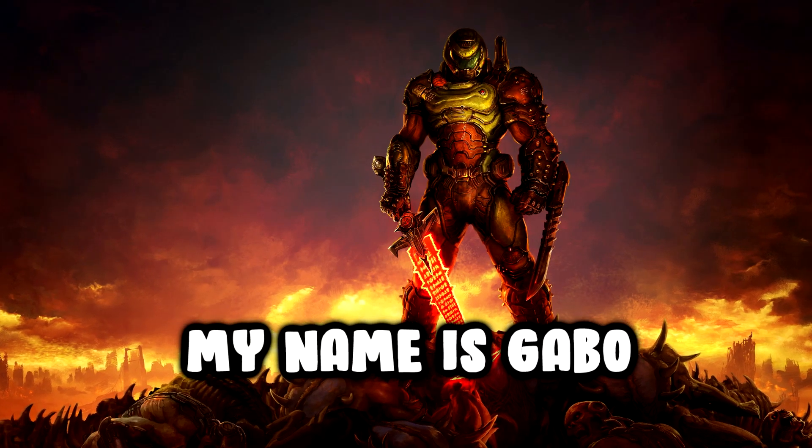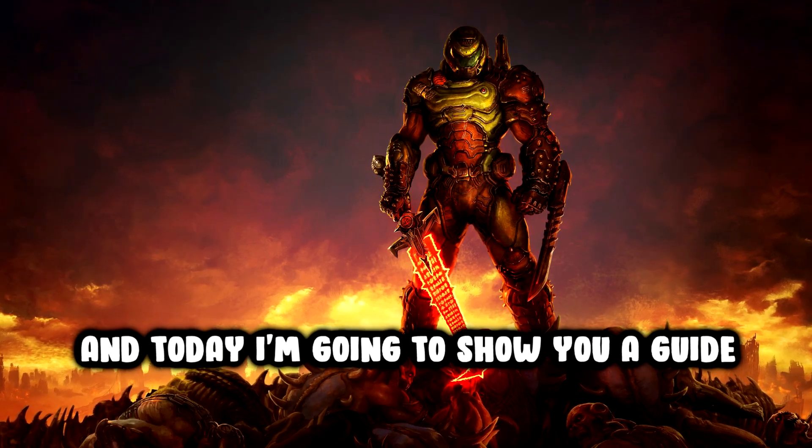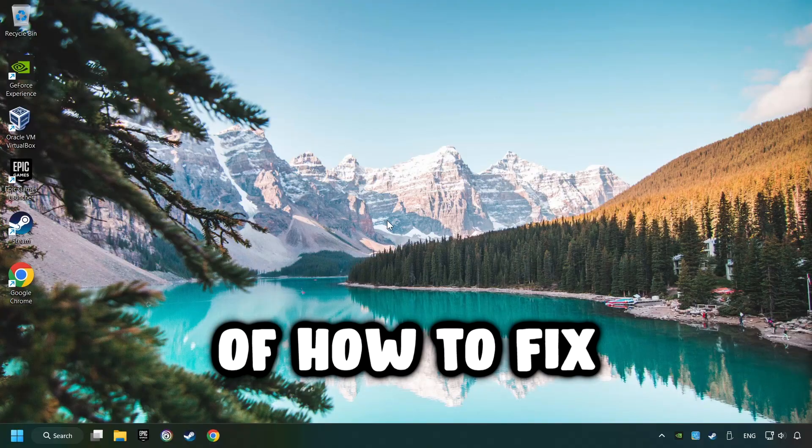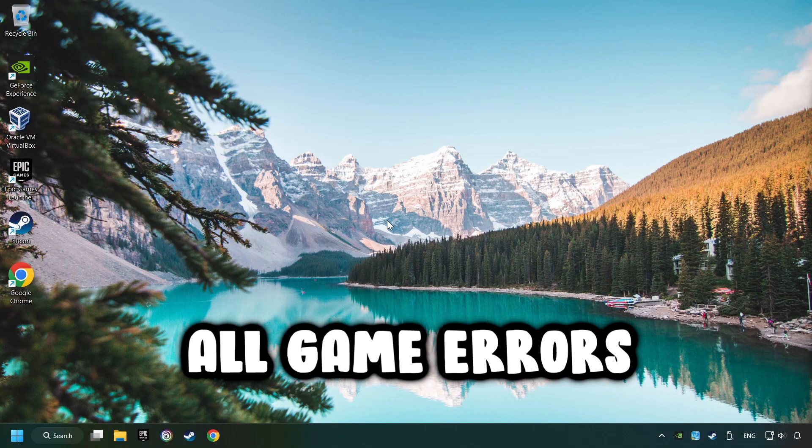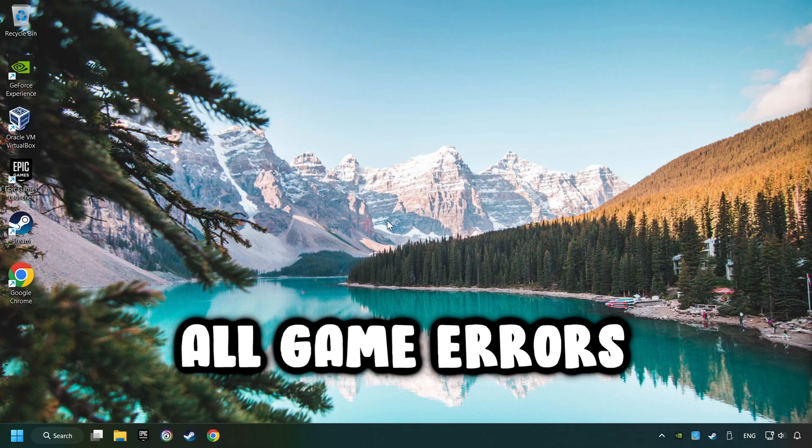What's up, my name is Gabbo, and today I'm going to show you a guide of how to fix all game errors.